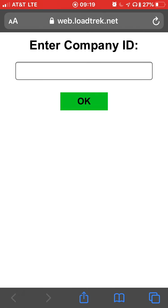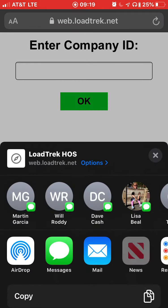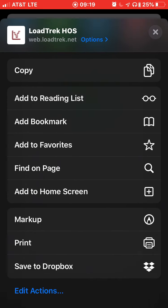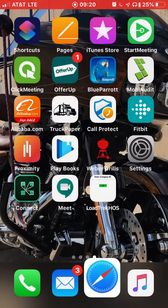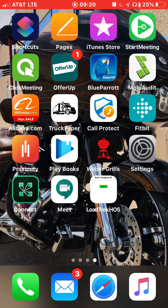You can save this web page to the home screen of your phone as an app, so you don't have to open your browser or type in the web address every time. On Apple's iPhone, tap the shortcut button at the bottom middle, then add the shortcut to your home screen. You can change the name if you'd like, and it's added.